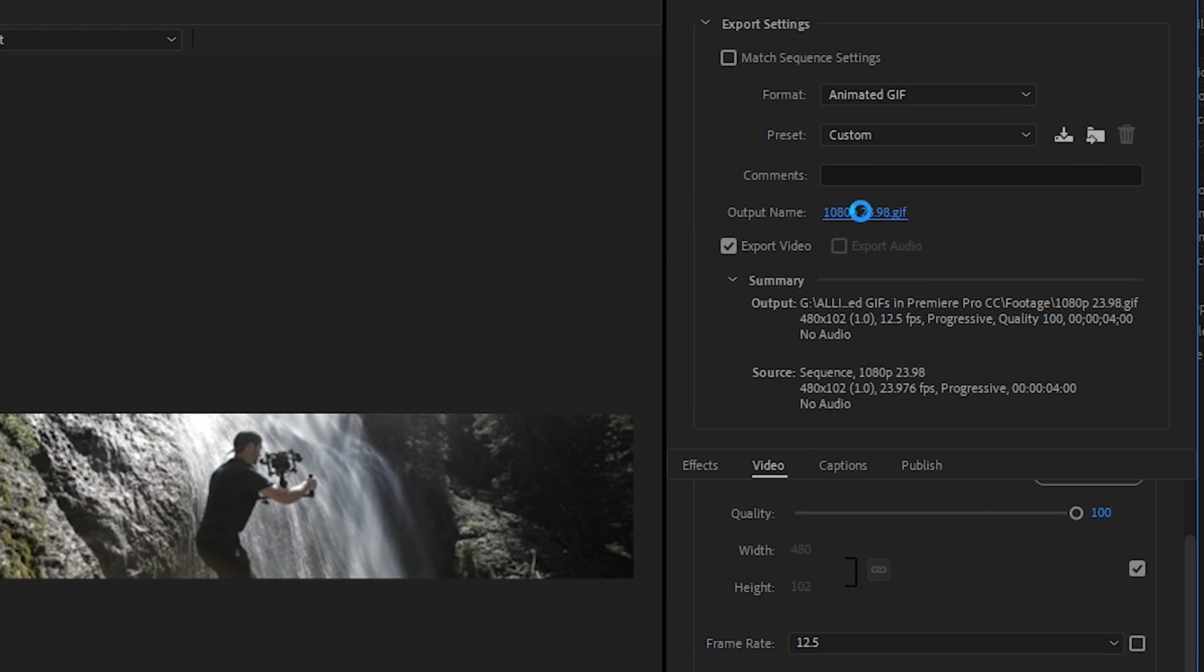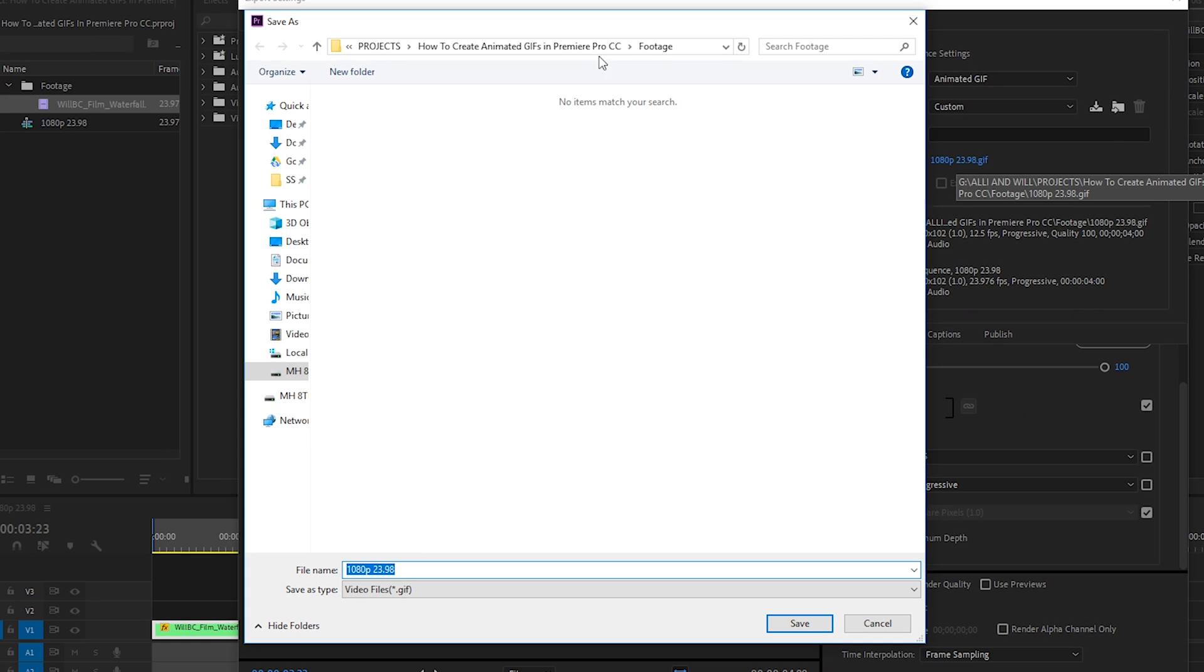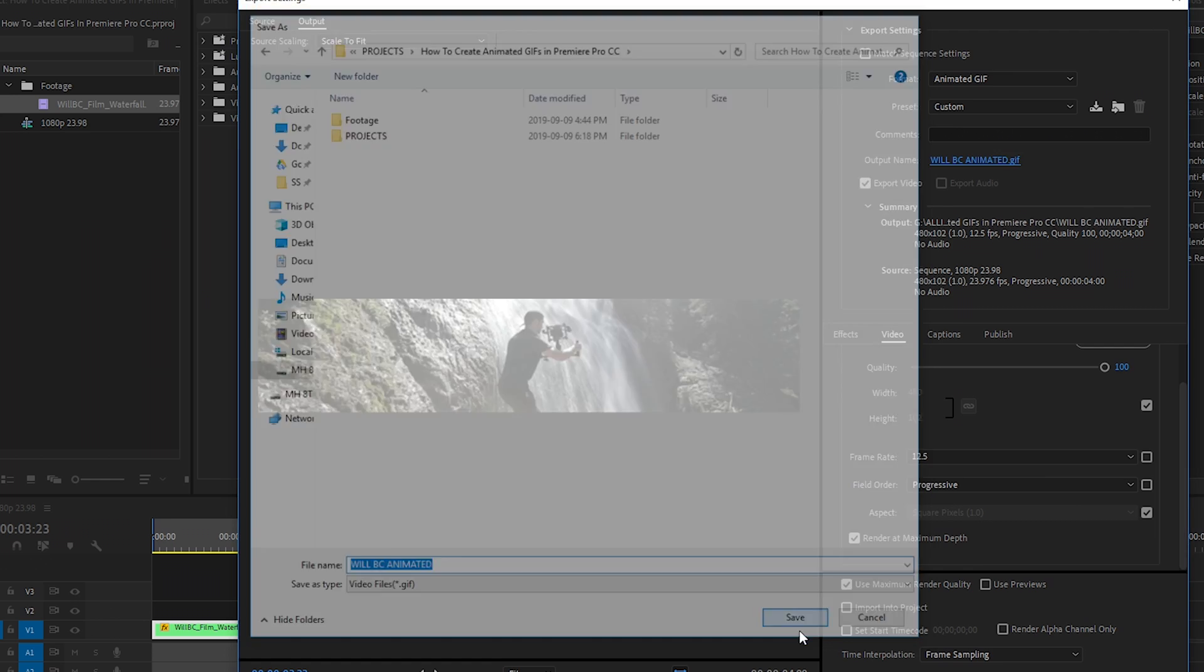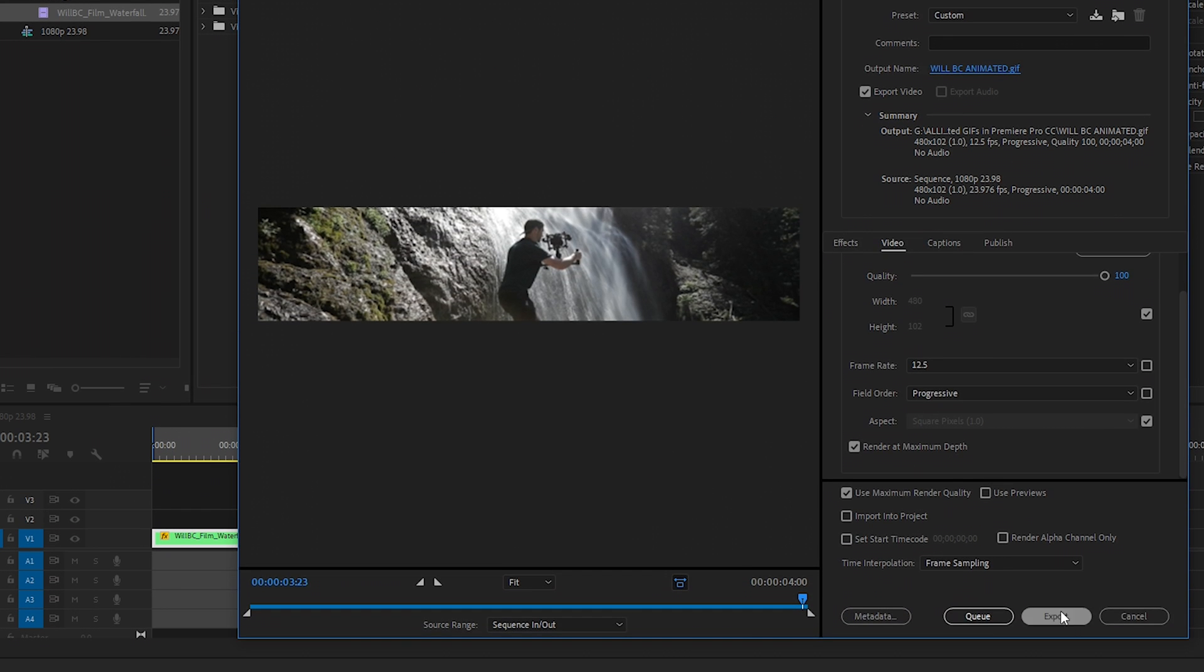Then we'll go to output name and we'll select the folder we want to export to. We'll give it a name and title it will BC animated. We'll hit save and then we will export.